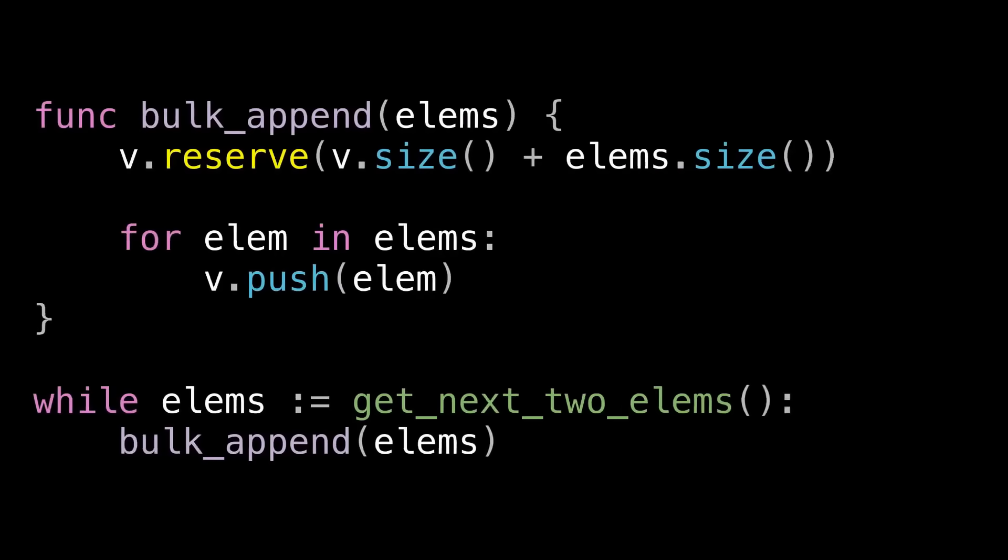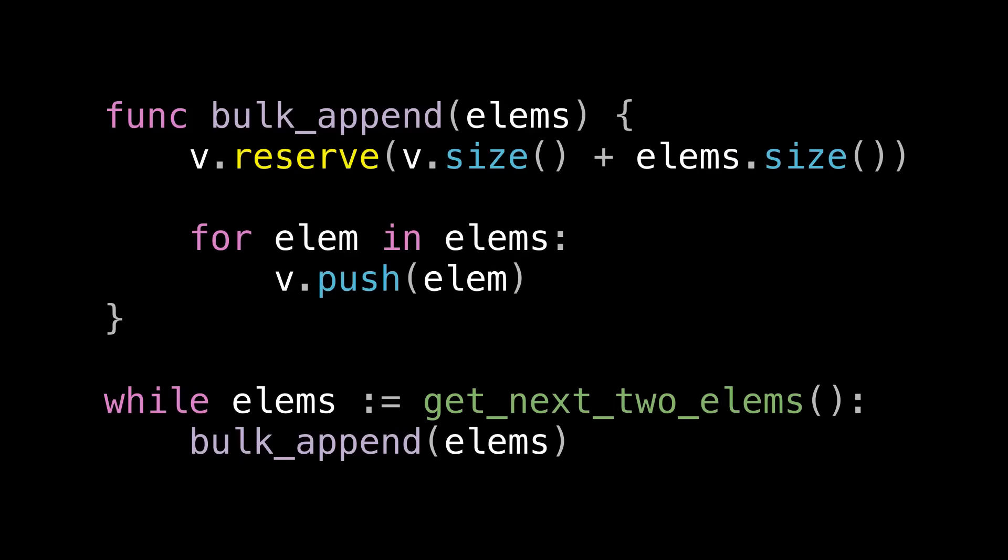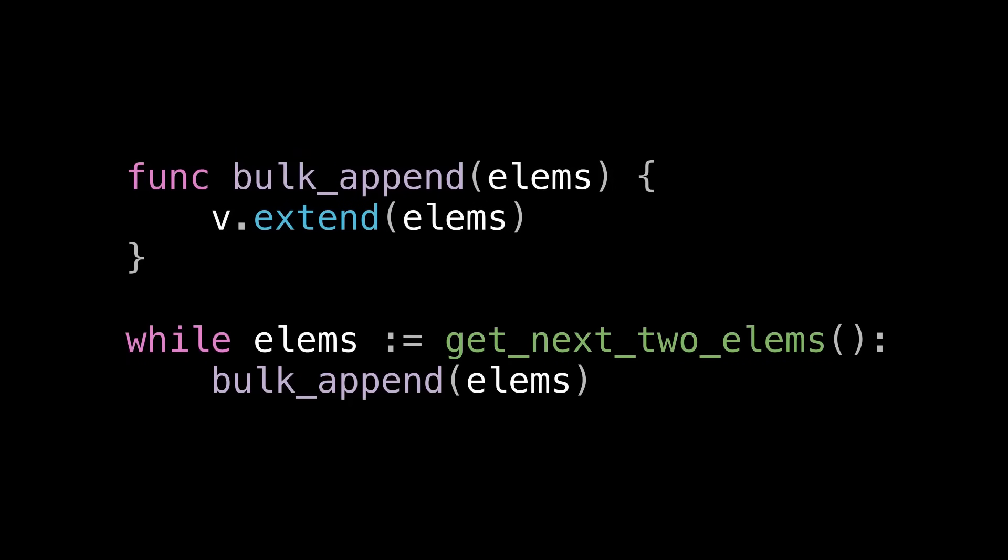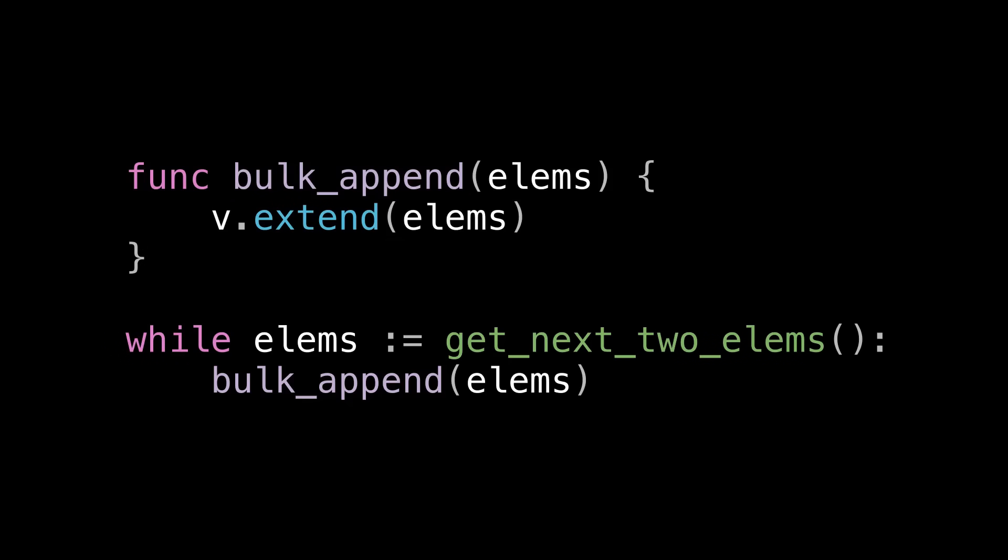So in summary, if you want to append in bulk, use an API designed for appending in bulk. Don't try to re-implement it yourself using reserve.